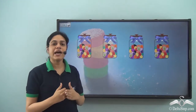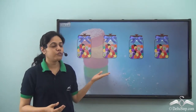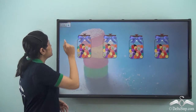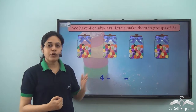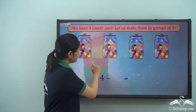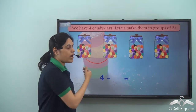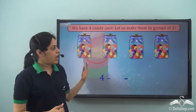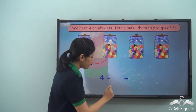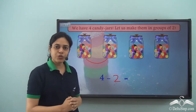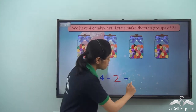Over here we have four candy jars. I need to make groups of two from these candy jars. So how many groups can I make? I have four candy jars. First I take these two and form one group. I still have candy jars left. So from four I subtract two because I have already taken these two and formed a group. Four minus two gives me two.